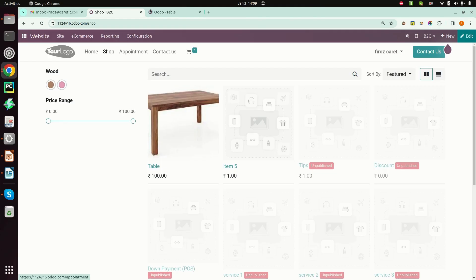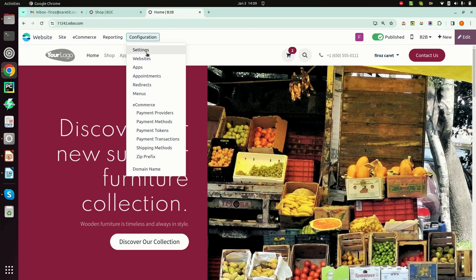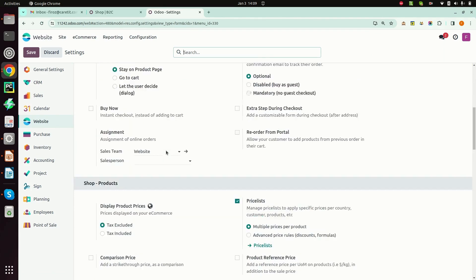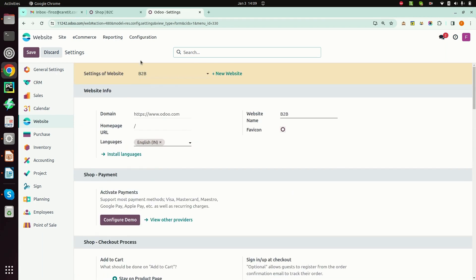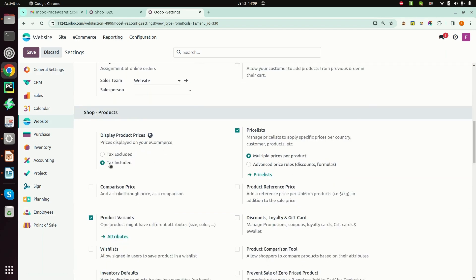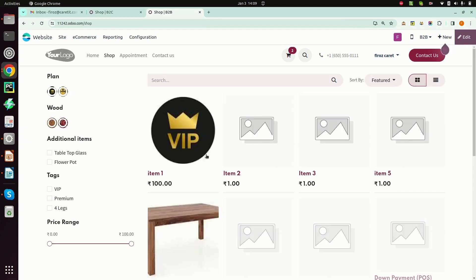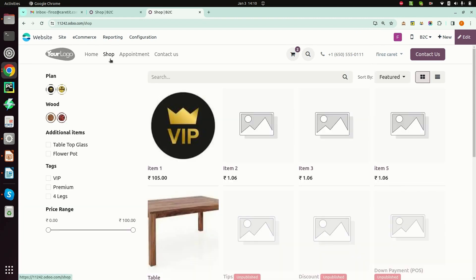But in version 17 I can set product prices according to my website. For B2B I have selected tax included and for B2C I have also selected tax included. For this particular item the price is 100 rupees for the B2B website and 105 rupees for the B2C website for the same product.